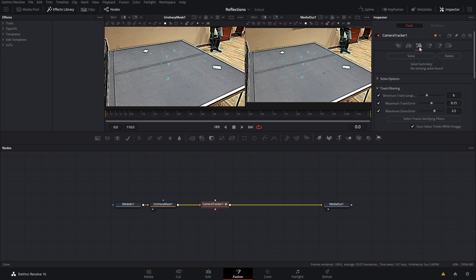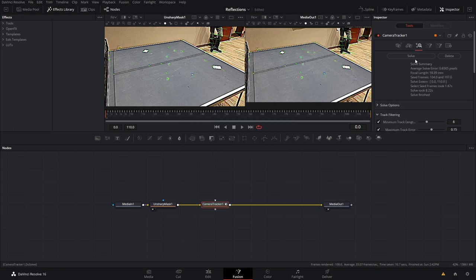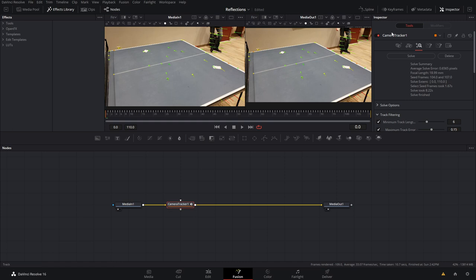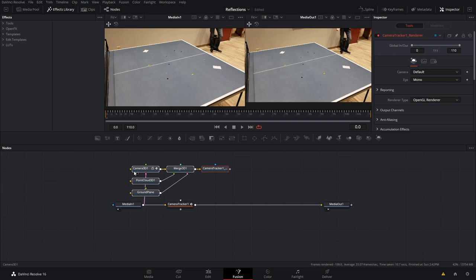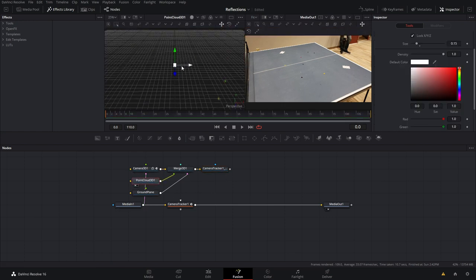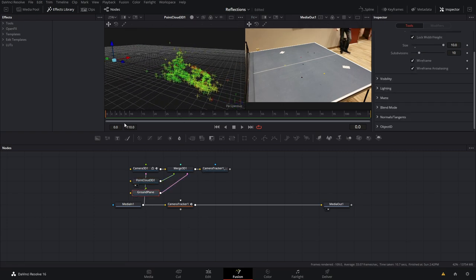That's done. Now let's come over to the Solve tab and click Solve. This will take all of the tracking points and calculate the motion of the camera. We now have an average solve error of 0.65 — you want to get this under 1, and around 0.2 is good, but for the sake of this tutorial 0.6 will do. I'll delete the Unsharp Mask since we no longer need it. In the camera tracker let's come over to Export and click Export — this creates a whole 3D scene with a camera point cloud of all the tracking markers in 3D space, and a ground plane that we will position.